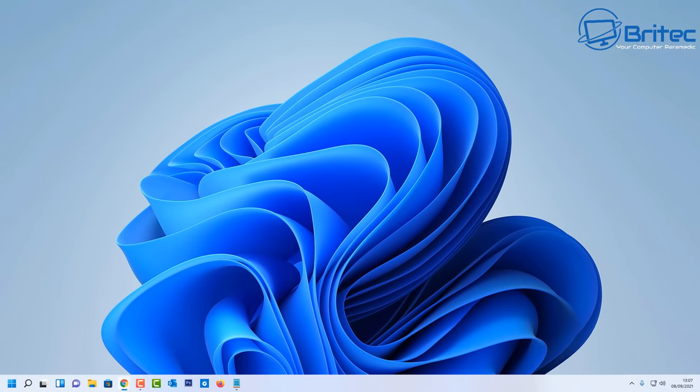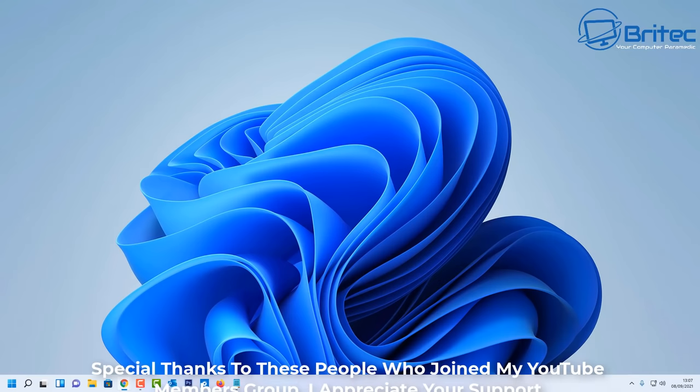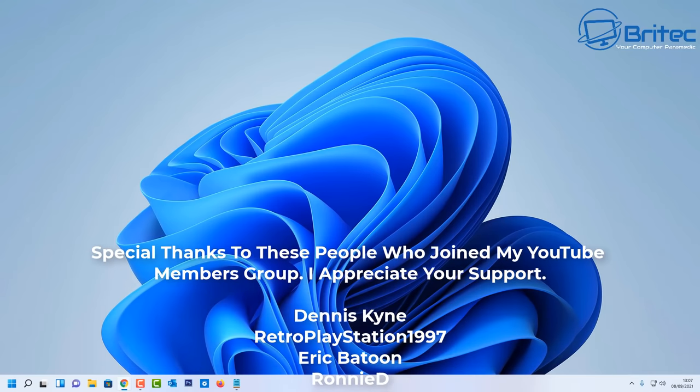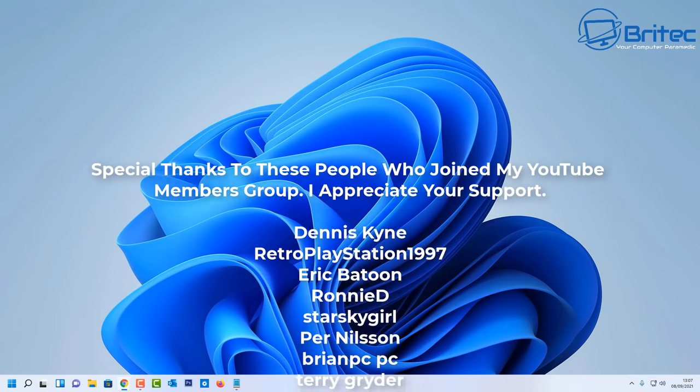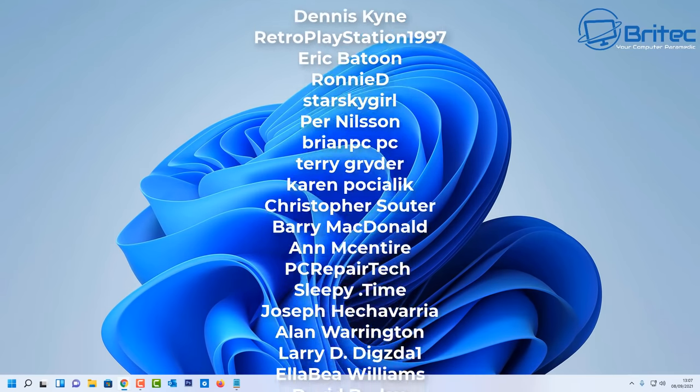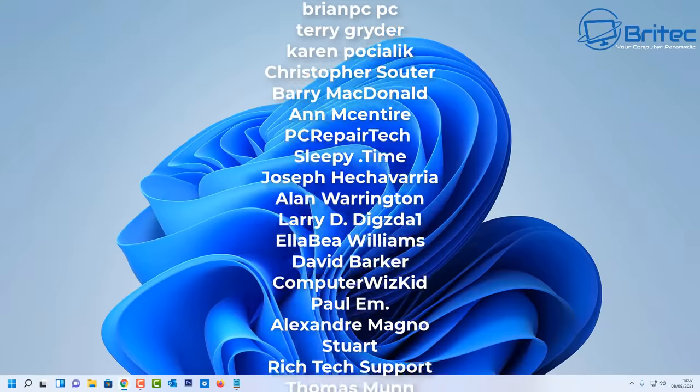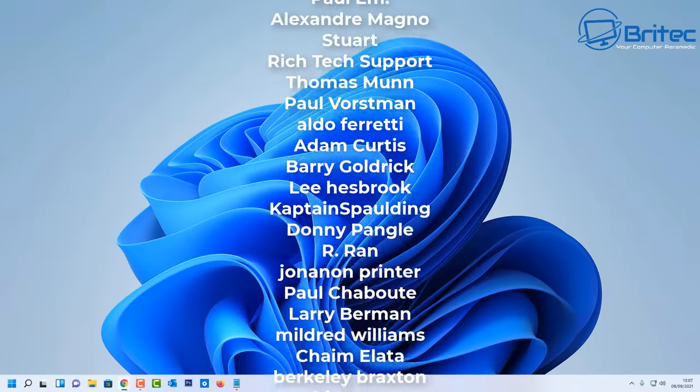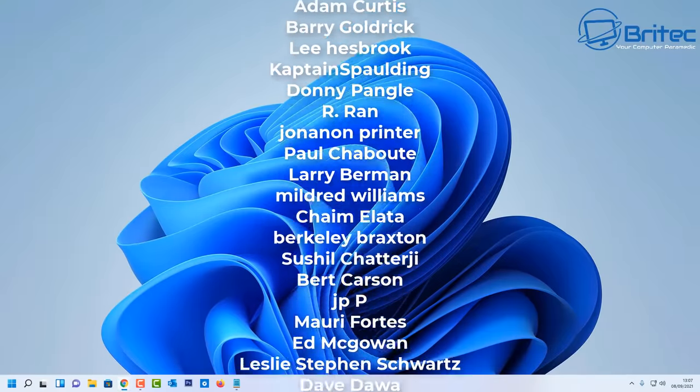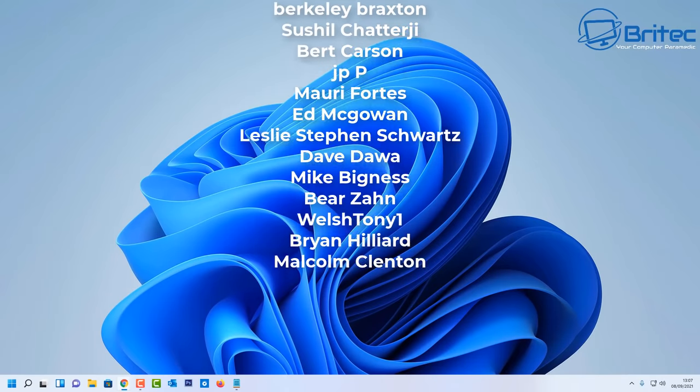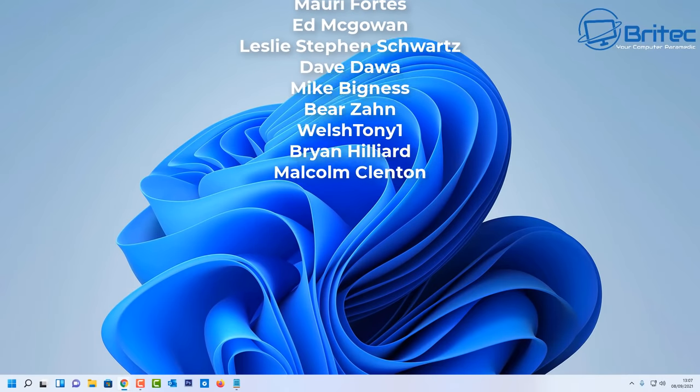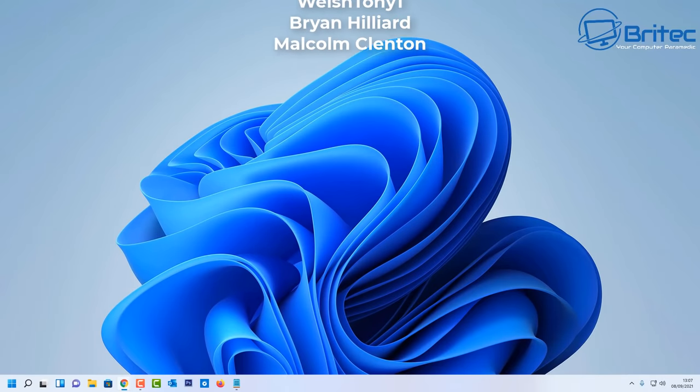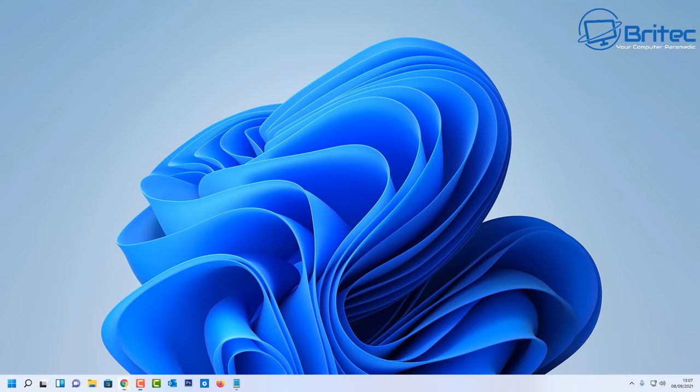Anyway, that's going to be about it for this video. That's basically how you can fix I can't format my USB drive inside Windows 10 or Windows 11. Pretty straightforward and easy to do. My name has been Brian from brighttechcomputers.co.uk. Just want to say a big special thanks to all my YouTube members who have joined my YouTube members group. Your names are rolling up on the screen right now and I shall see you again for another video real soon. Hopefully I will get that build video done today so thanks again bye for now.